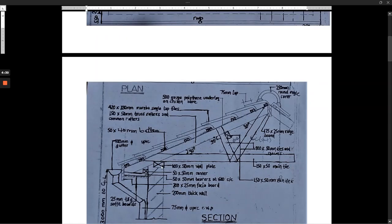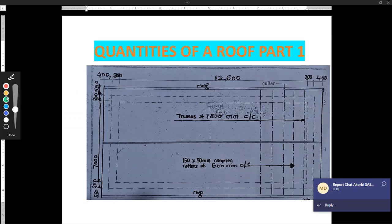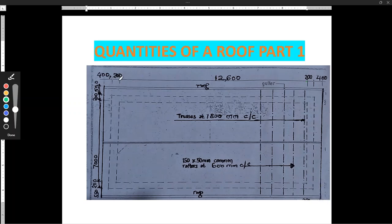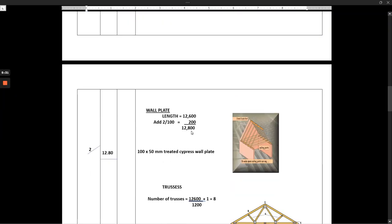Our wall plate is a horizontal member that is placed on top of the wall so that it can support the trusses. Our wall plate takes the measurement of the wall. Now the wall plate is going to project inside the wall by 100 on each side. So we take the length and then we add the projection — that is 2 × 100. So that is 12,600 plus 200, which gives us 12,800.